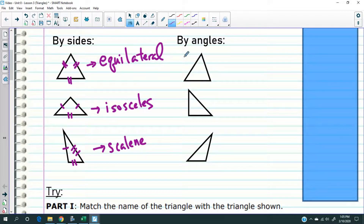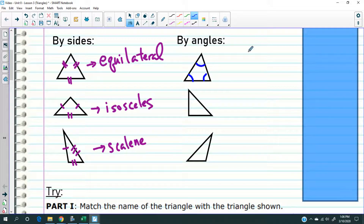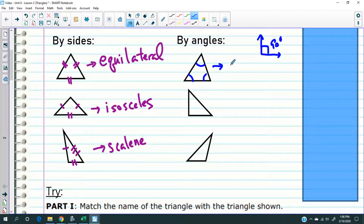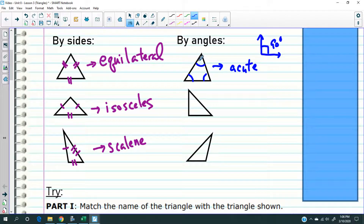The second way we name a triangle is by looking at the angles inside. For example, if all three angles are less than 90 degrees — a 90 degree angle is a right angle — so if all three angles are less than 90 degrees, meaning more slanted than a right angle, we say that the triangle is an acute triangle. Acute means sharp, meaning all three angles are very sharp.